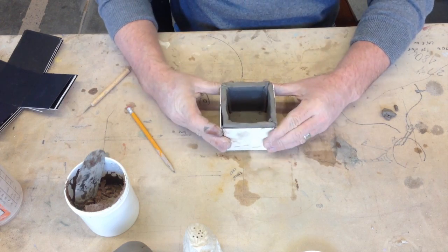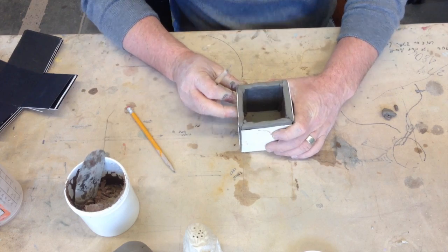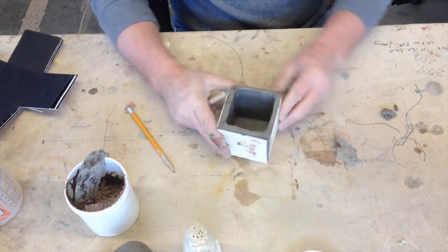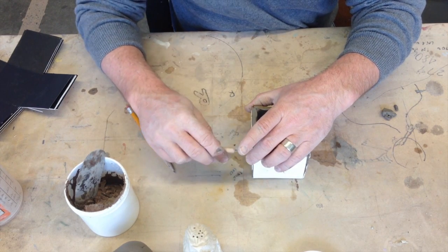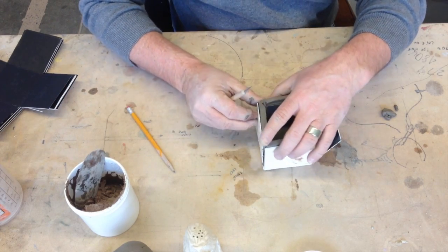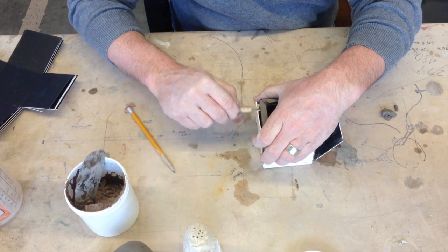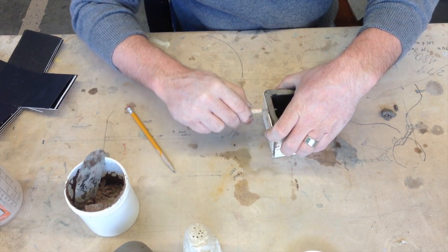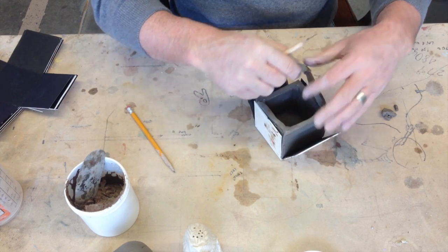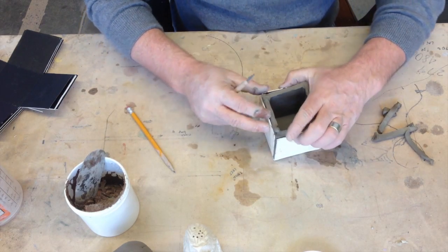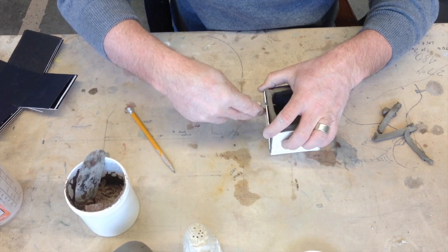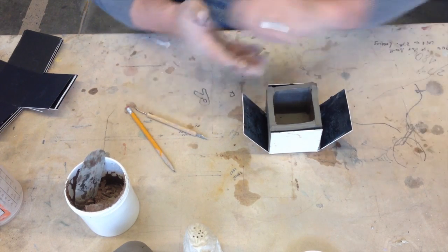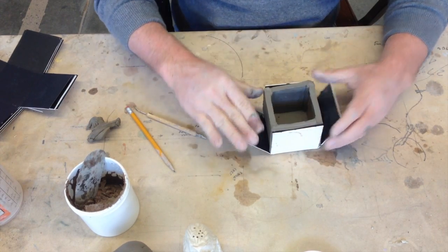All right. The template seems to be pretty even, so what you could do now is, just so you make sure your walls are all the same height, go ahead and take a knife and trim the same height as the template. It's just going to make everything even, close to even.